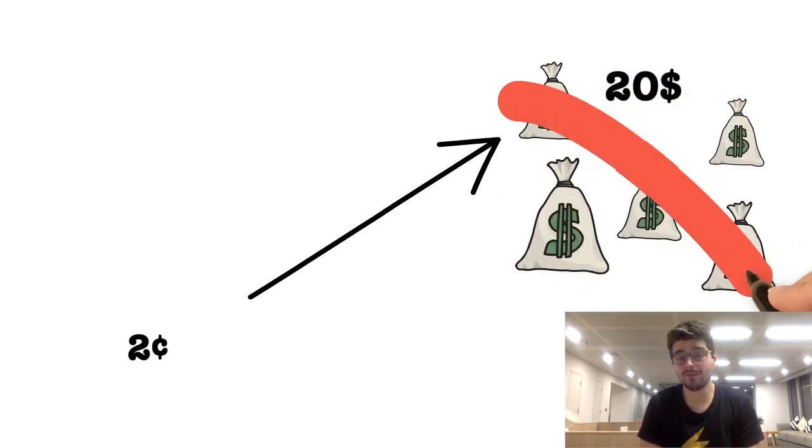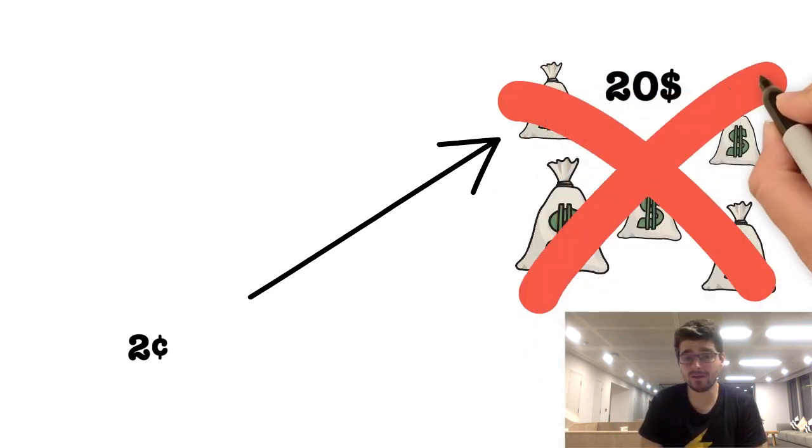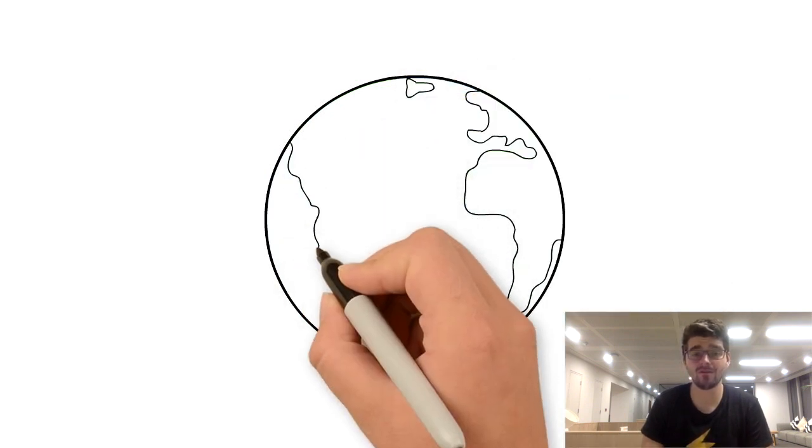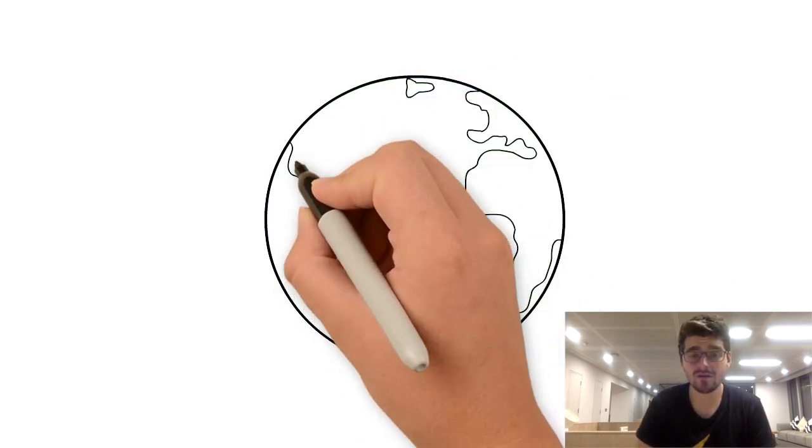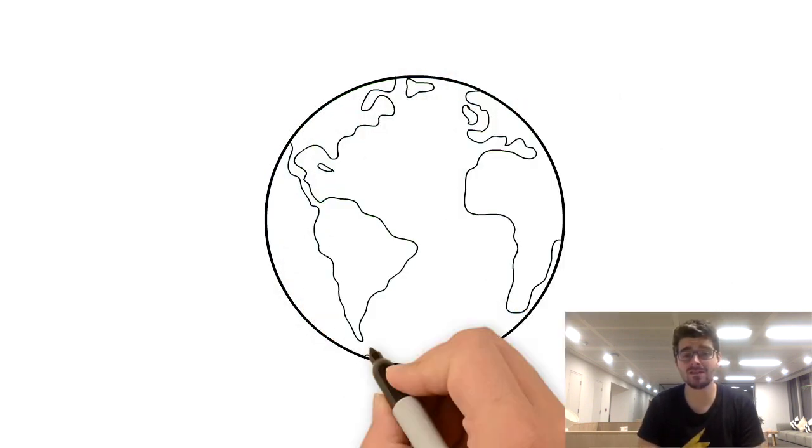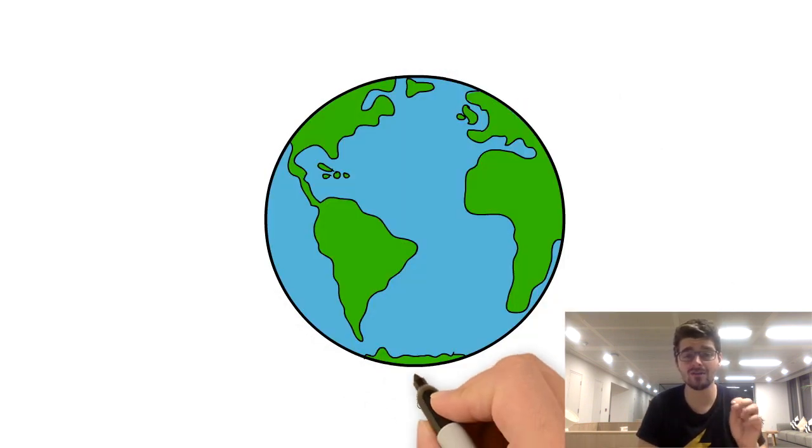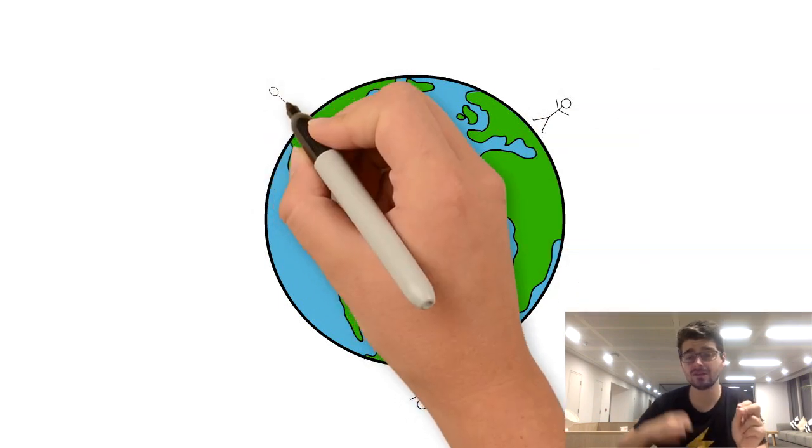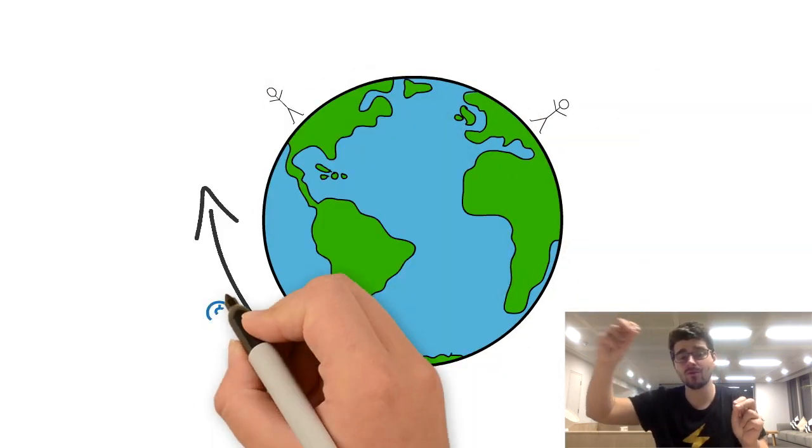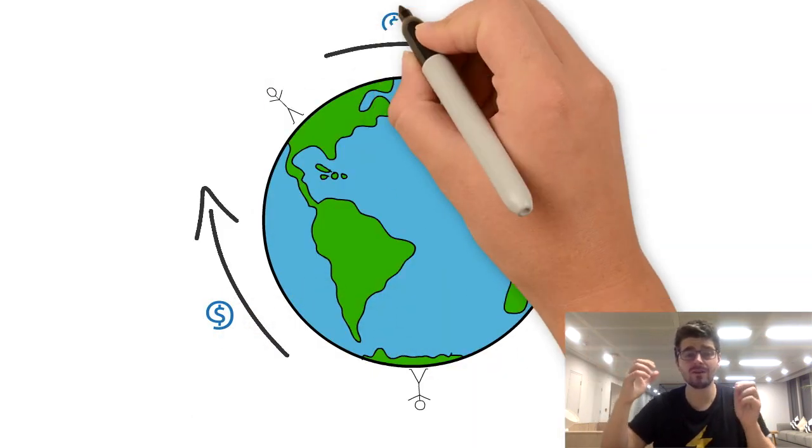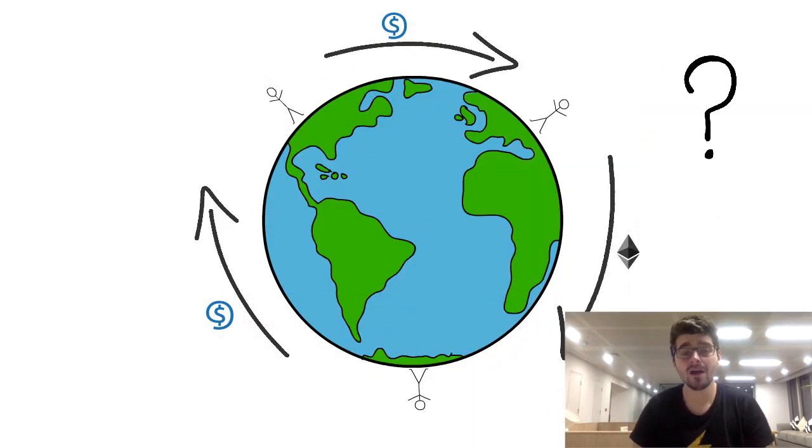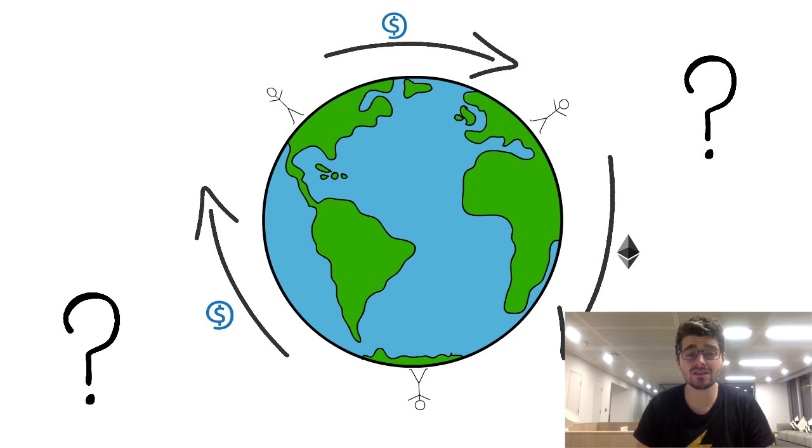But at PISA, we don't want to build a system just for high net worth individuals. We want to build a system such that anyone in the world can send money to anyone else at a relatively low cost. The question is, how do we achieve that?